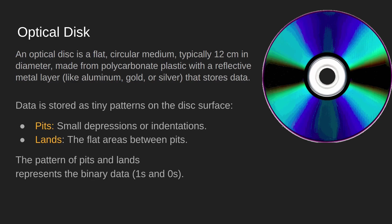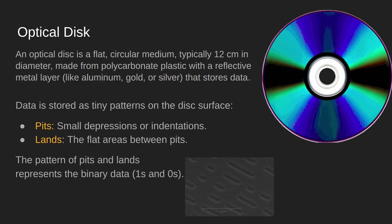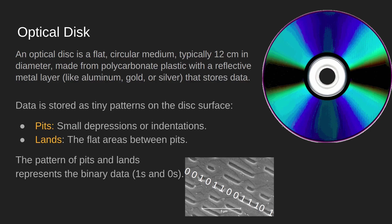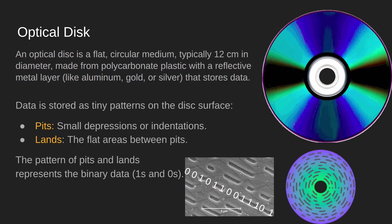This data is stored as tiny little impressions in the disc surface. Pits are where the ones are stored, and anything where data isn't stored is a flat or land as they are also called. These pits and lands are incredibly small, and because of that you can fit a huge amount of data onto the discs.